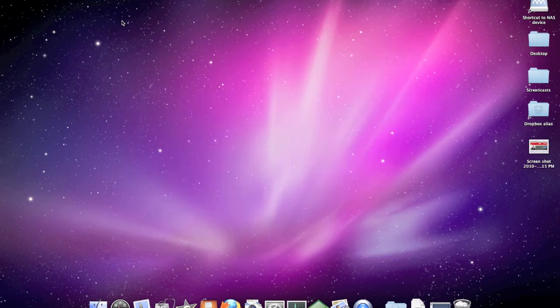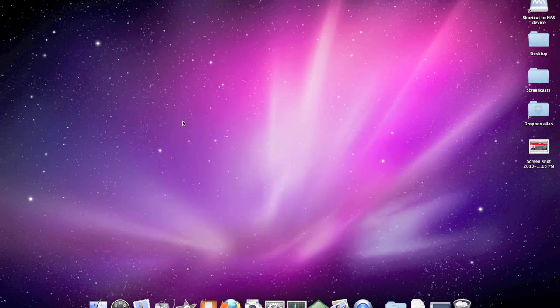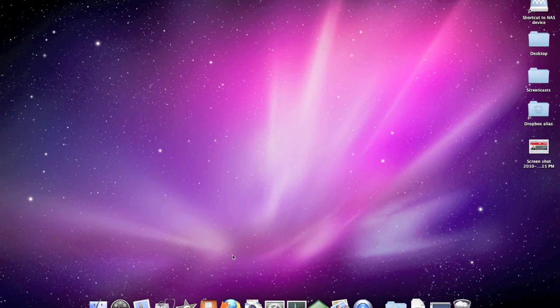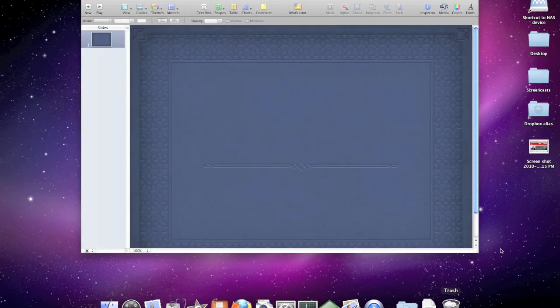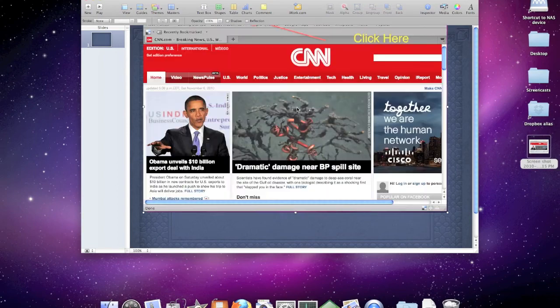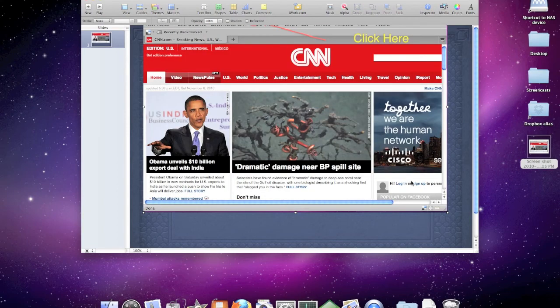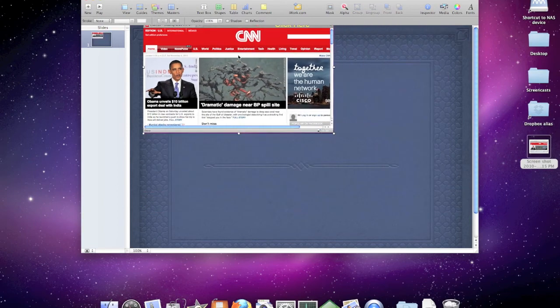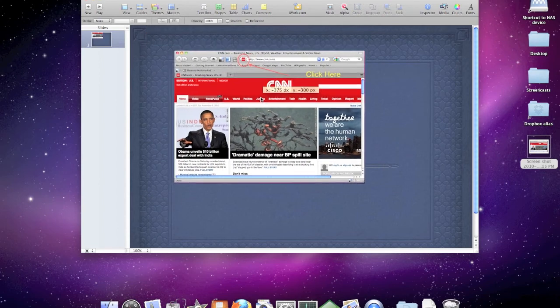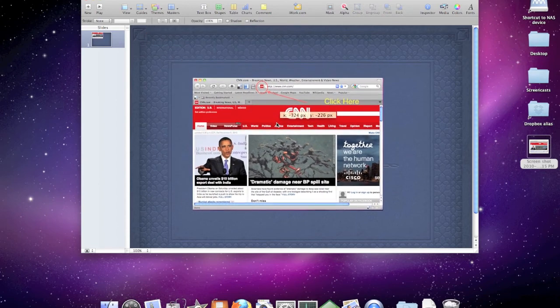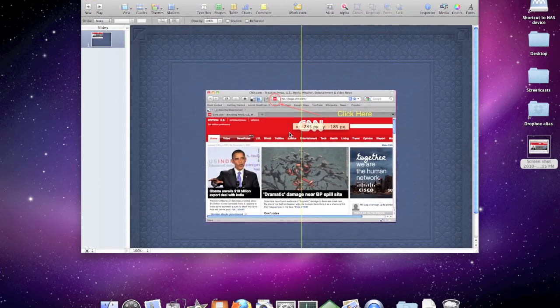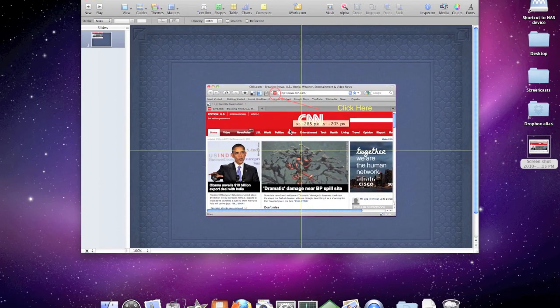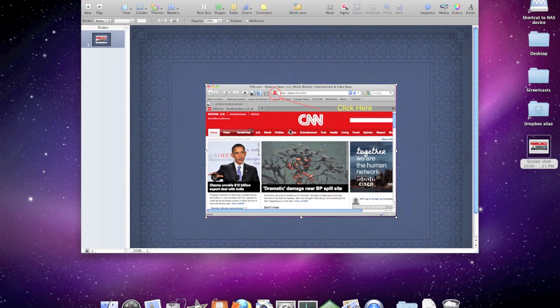We can close it off. We will open up our Keynote presentation and drag our newly created photo with edits right into Keynote. We can resize and we can bring to the center of the screen. It's as easy as that.